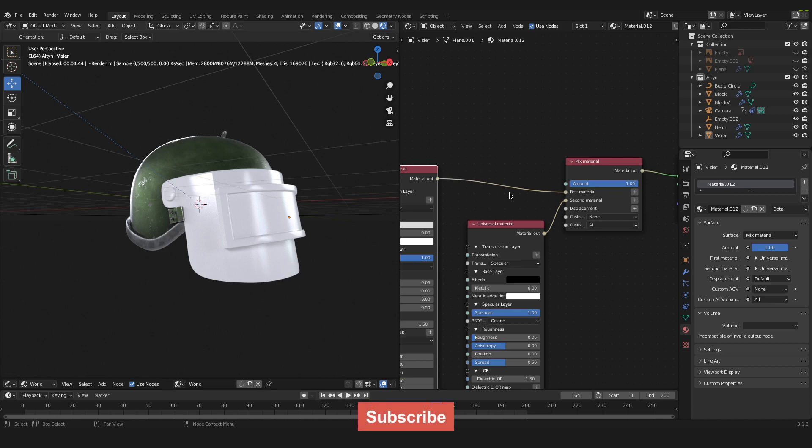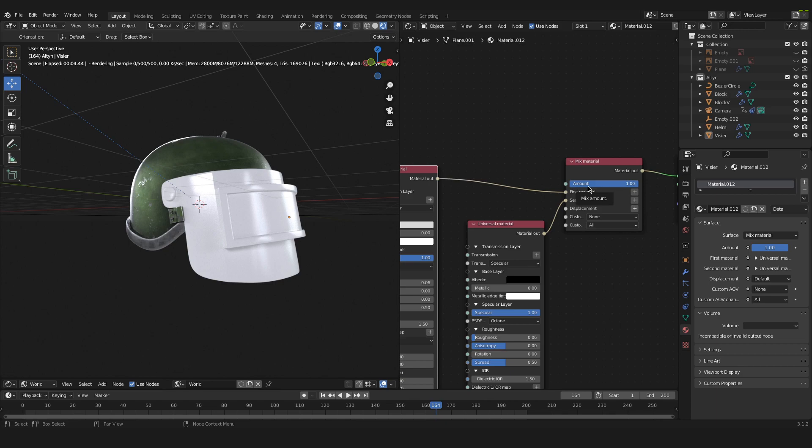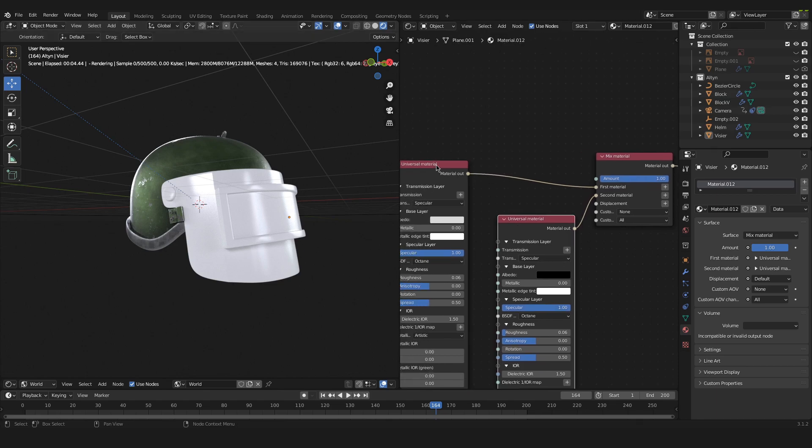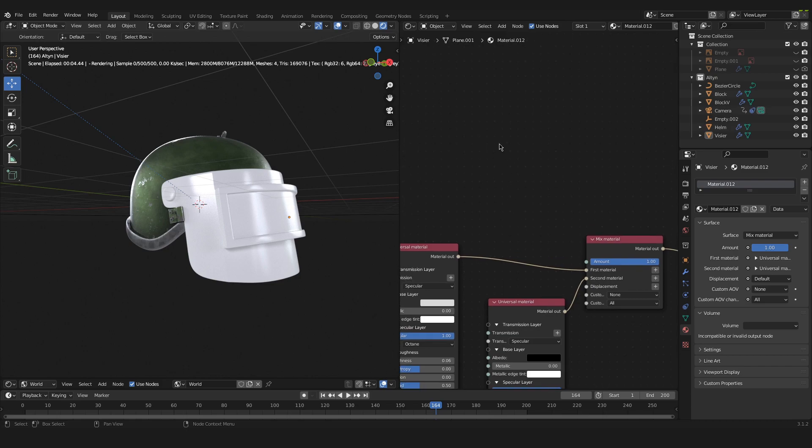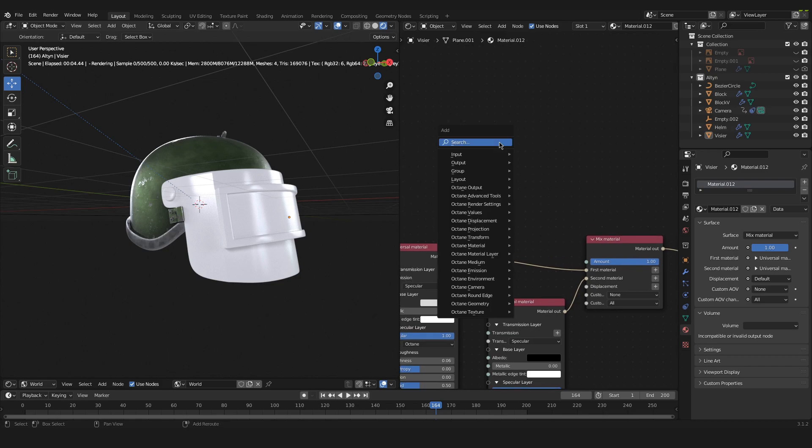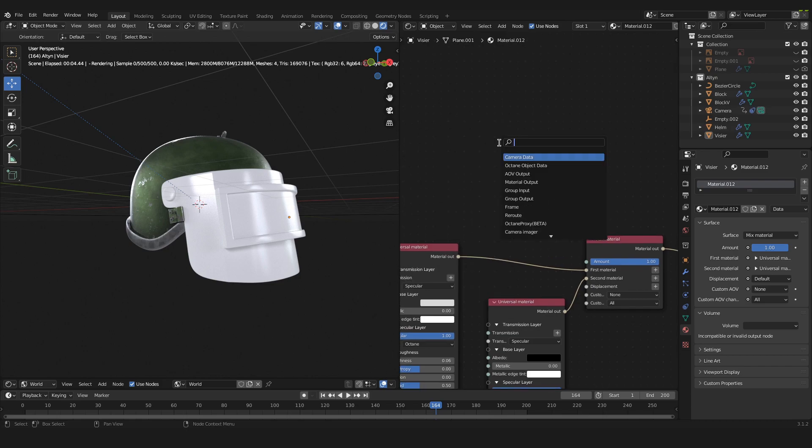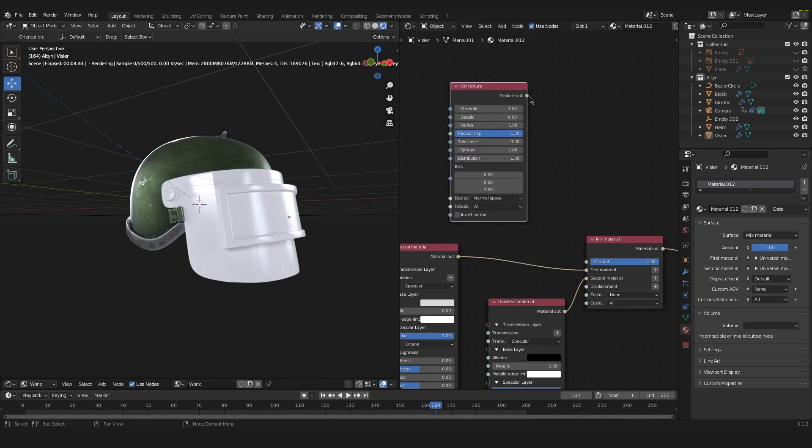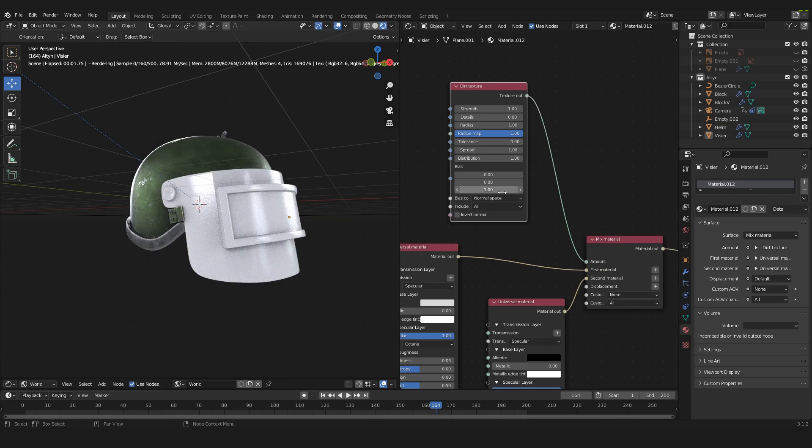We want to use a dirt texture now as the amount. So the amount is always telling Octane basically where to distribute and how much either one of these universal materials. And now we have to add the dirt texture. Just press Shift+A again and search for dirt texture right here. Now we can take the texture out of the dirt texture and plug it into the amount of the mixed material.